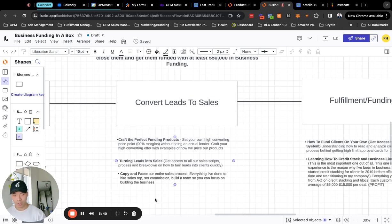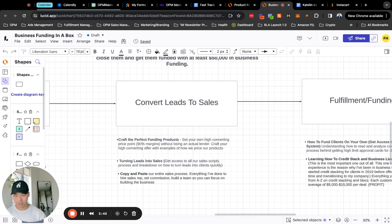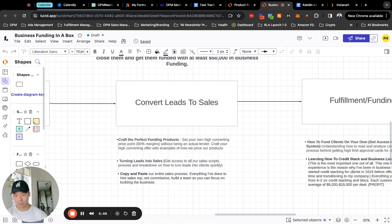So we currently have three sales team members on the team. We have a sales process in place. We teach all the SOPs, the communication, building the internal team, hiring, etc. All of that you will also have access to.